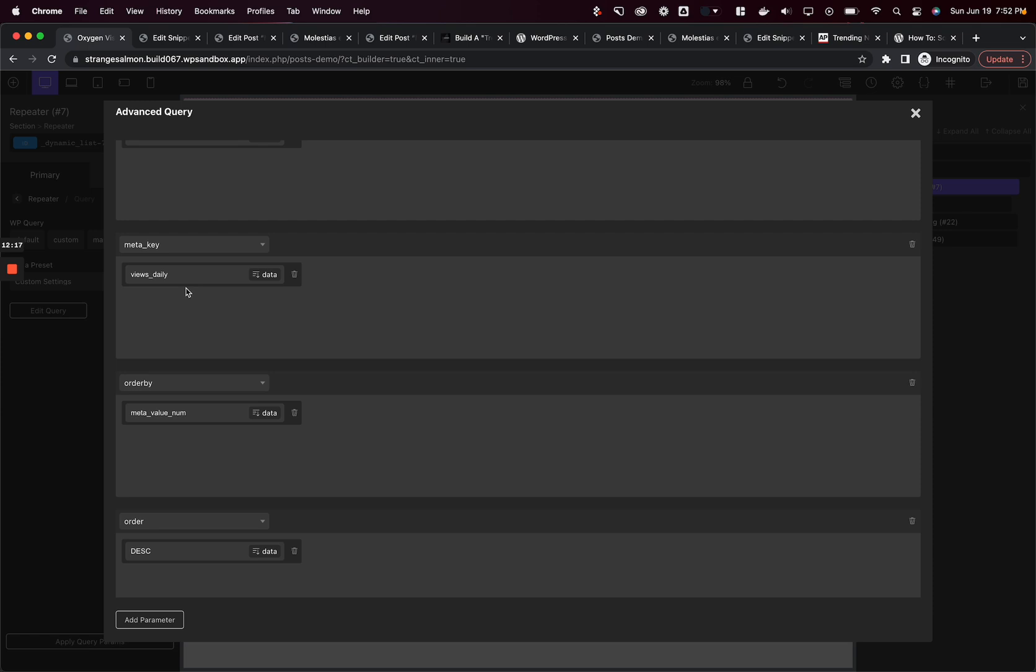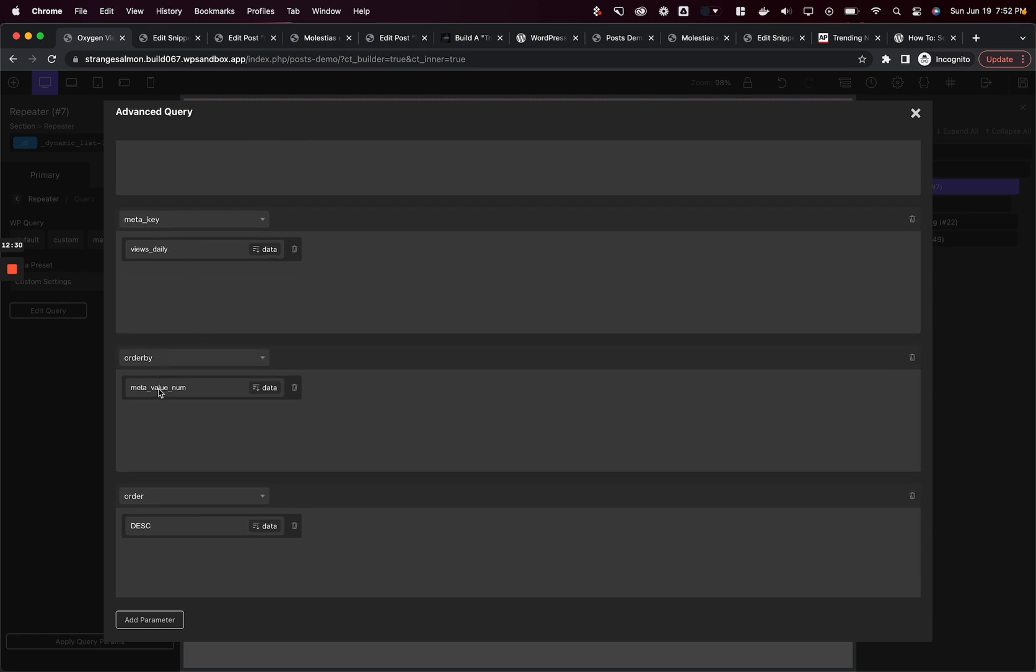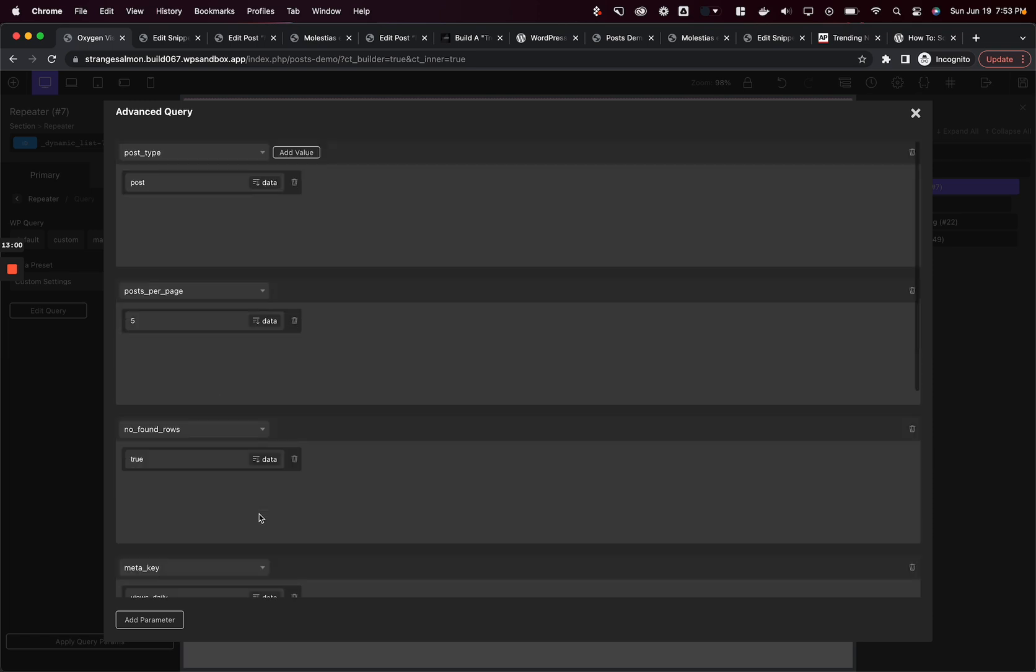We're going to pull data from views daily, then use that to order our repeater. We're going to order by the meta value number. Our meta value is coming from views daily, so the meta value might be 19. We're going to order the posts by meta value number, and the order itself will be descending. This means it's going to choose the highest number. The post with the highest number of views daily will be at the top of the list, and it's going to go down until it gets to the least number of views.